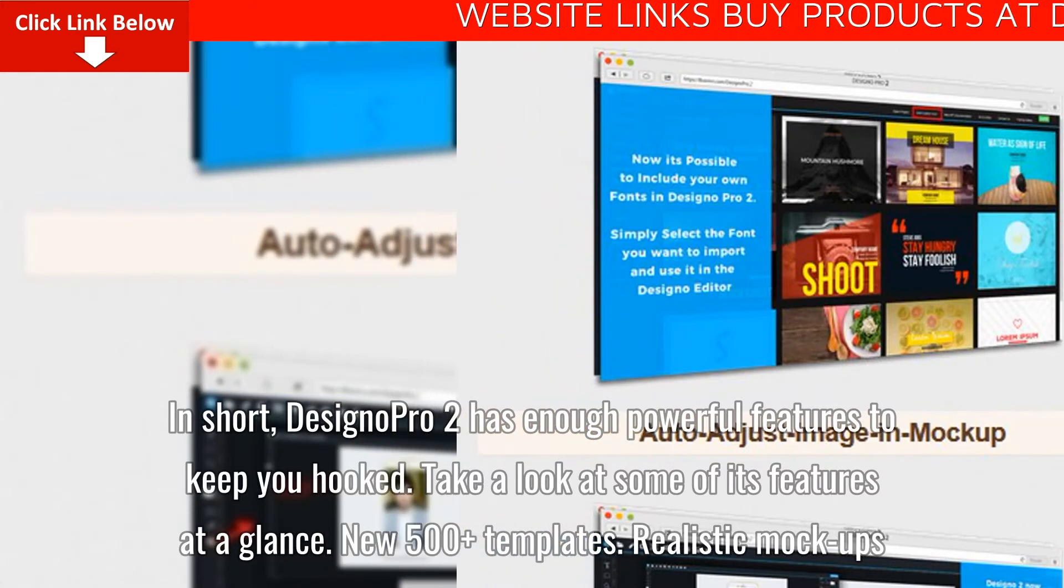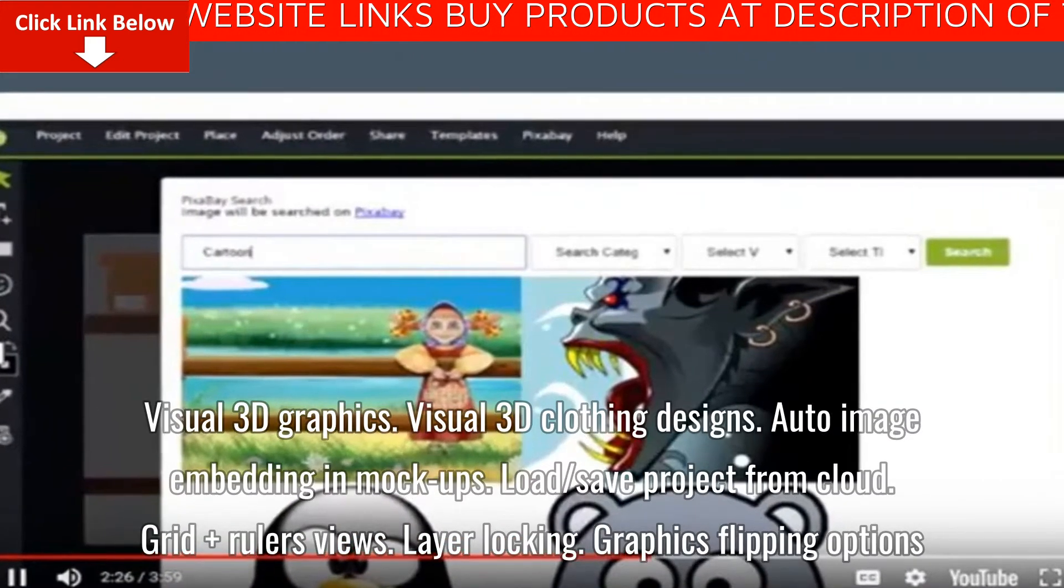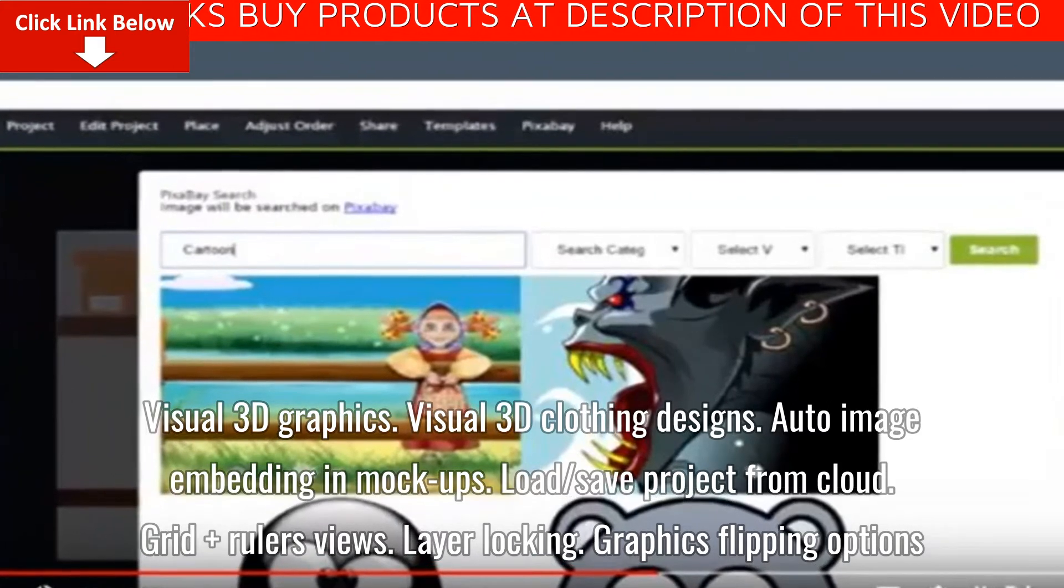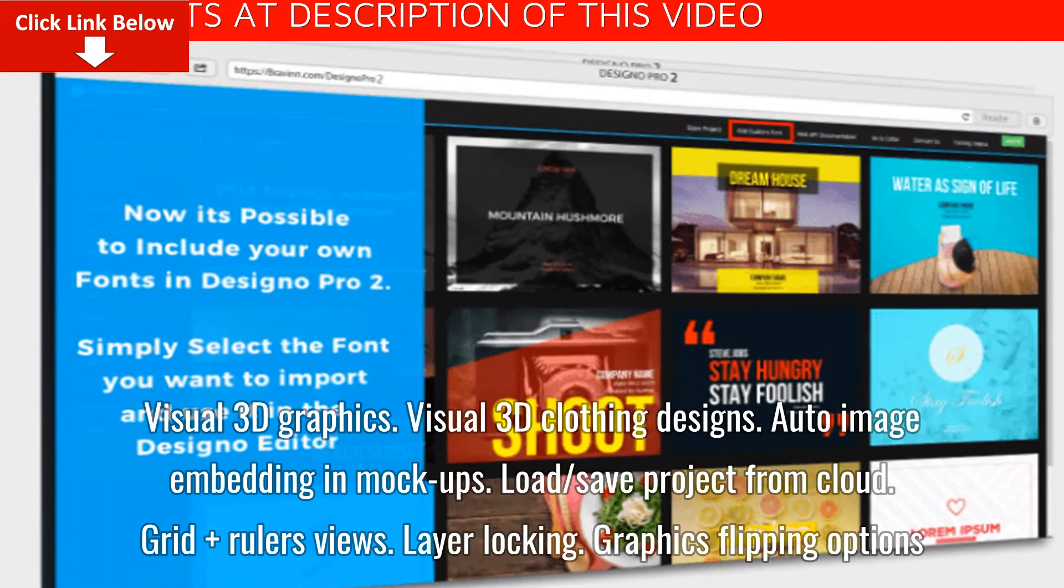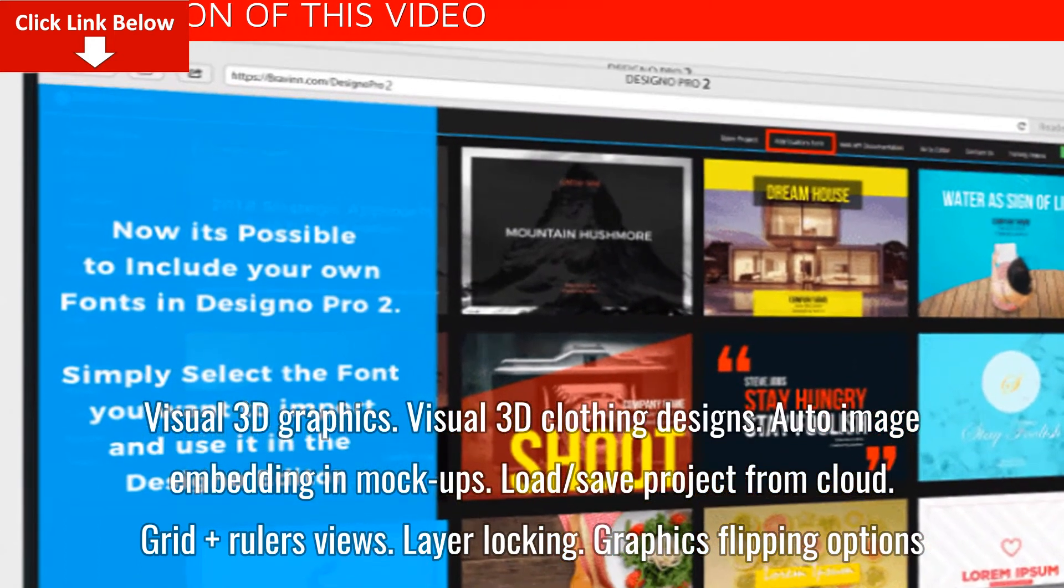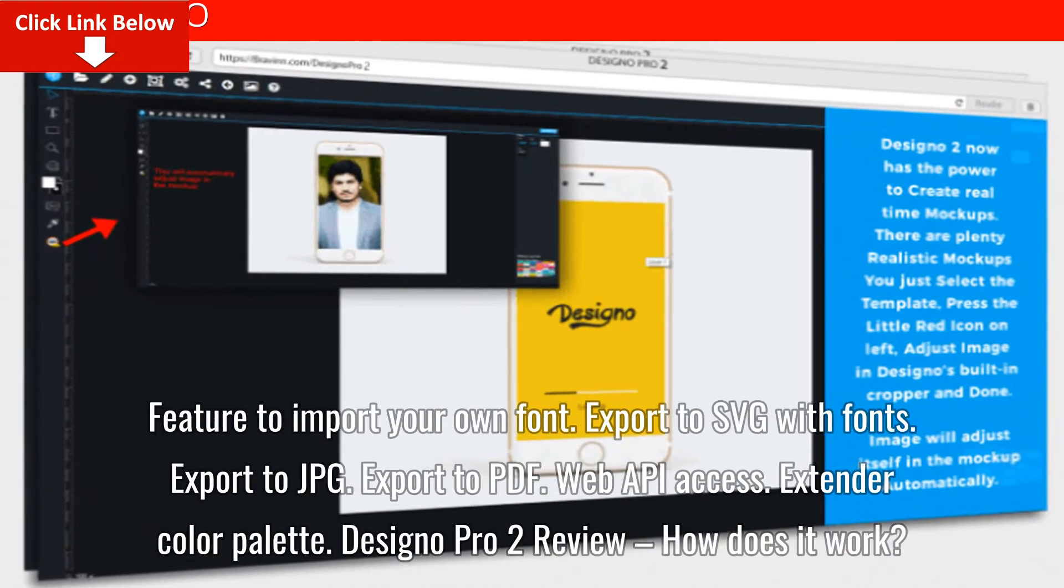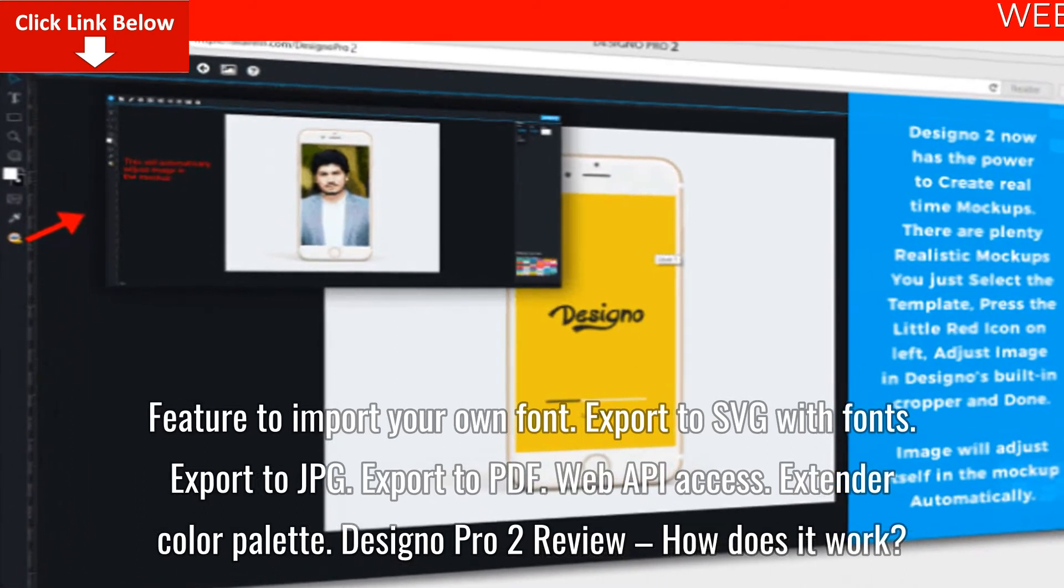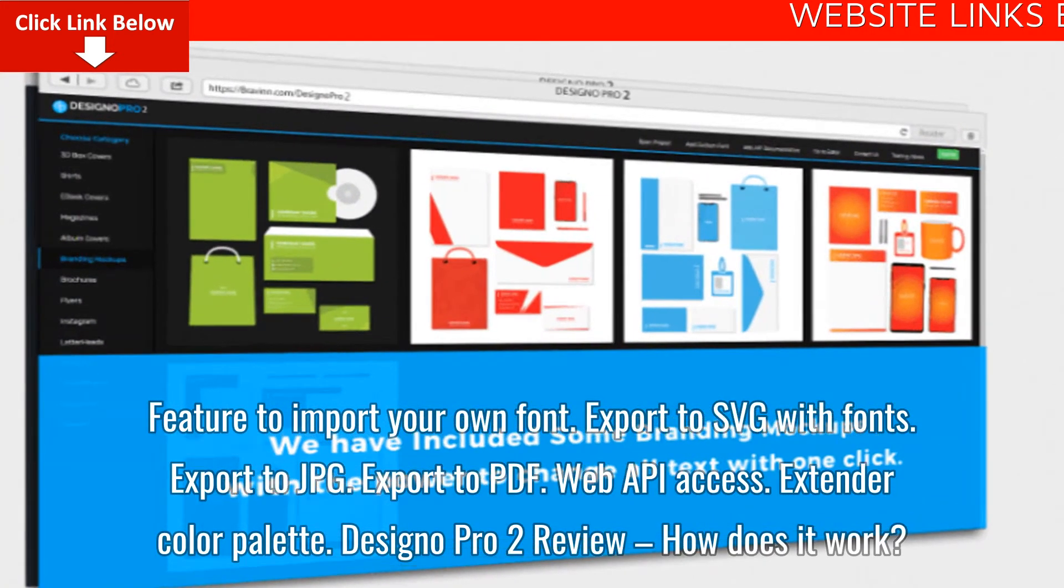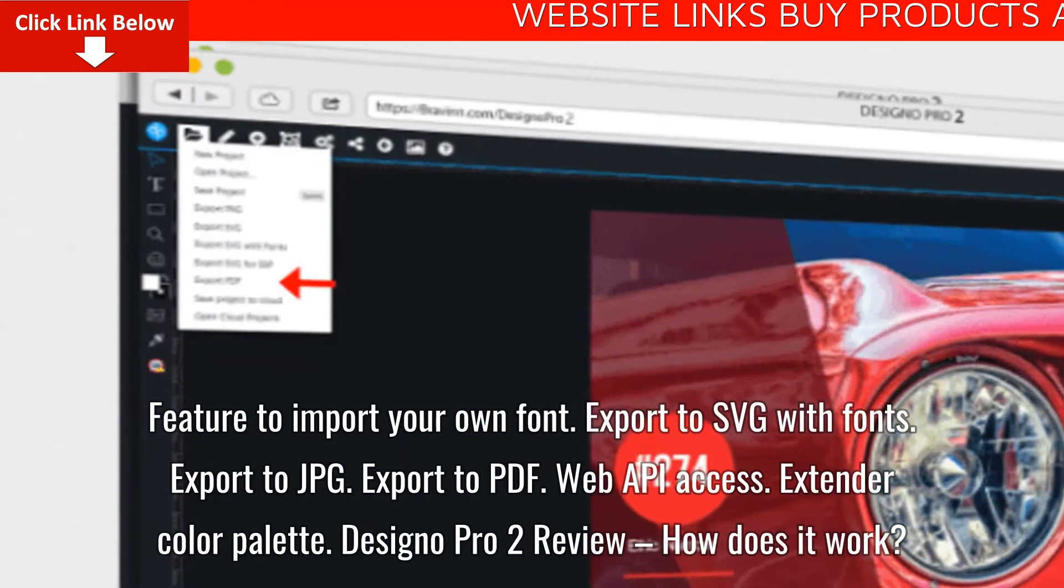New 500 plus templates. Realistic mock-ups. Visual 3D graphics. Visual 3D clothing designs. Auto image embedding in mock-ups. Load save project from cloud. Grid plus rulers views. Layer locking. Graphics flipping options. Feature to import your own font. Export to SVG with fonts. Export to JPG. Export to PDF. Web API access. Extended color palette.